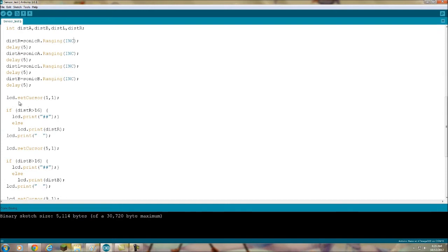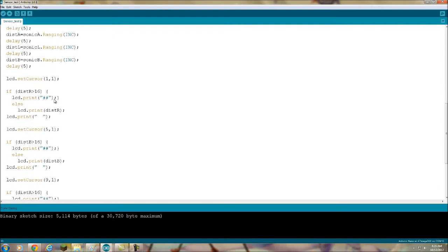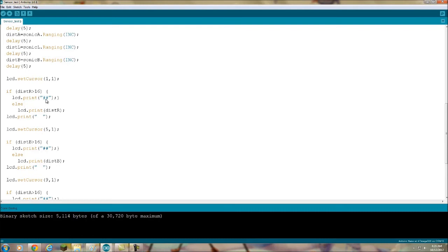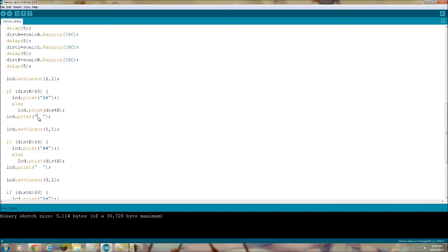Now we're going to go to LCD set cursor 1 comma 1, that's going to be actually the second character of the second row. We already have our labels on row one, now we're going to row two to actually print out the data. For each one of these I have an if statement. If distance R is greater than 16, then we're just going to print these two pound signs. That's basically going to be an out of range or null. I don't really trust these things past 16 inches. Sixteen inches is pretty far, really, especially for a small robot. I wouldn't trust in distances past that with these cheap sensors anyway. So if the distance is greater than 16, then we're going to print these two characters. Otherwise, we're going to actually print the distance, then we're going to print just two blank characters.